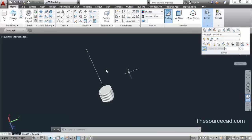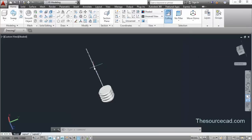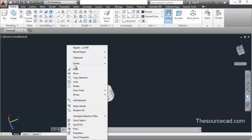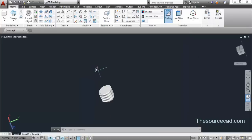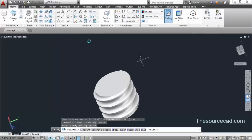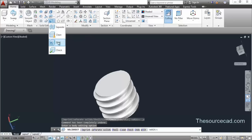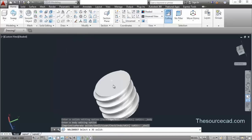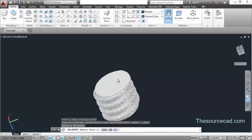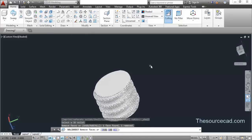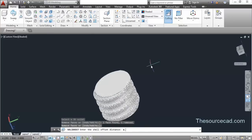We'll make another feature. So we are done with this up to this point, and now let's make a shell of it. Click on Shell and click on the face.